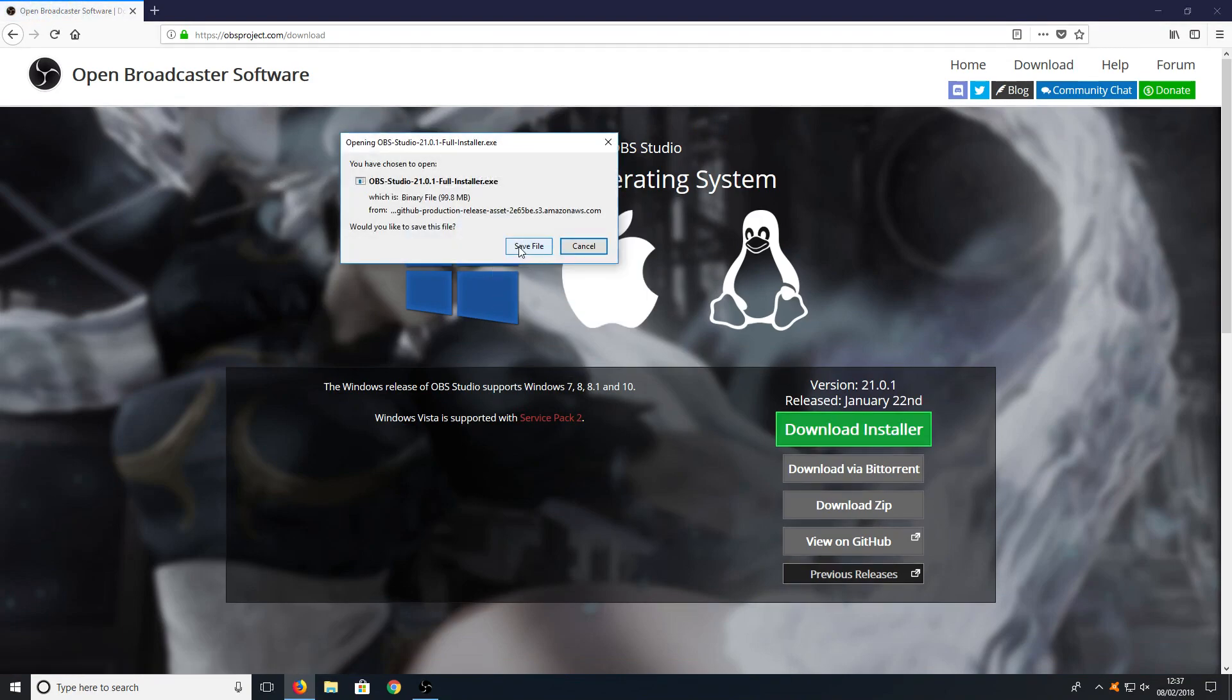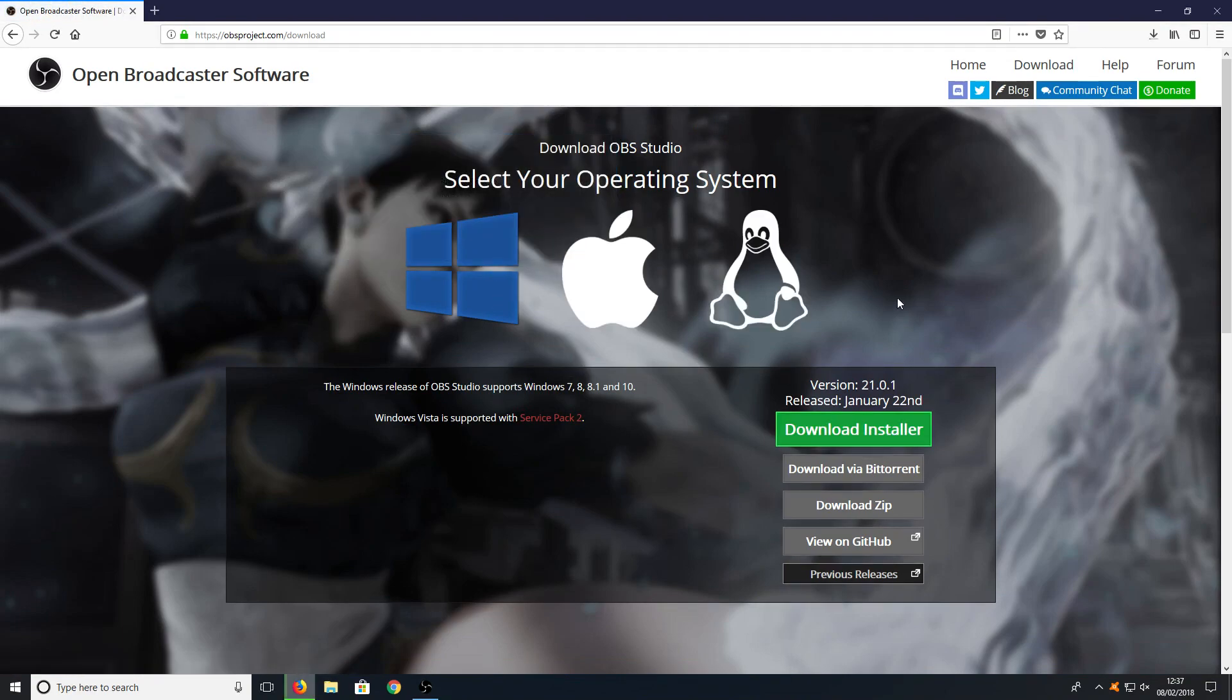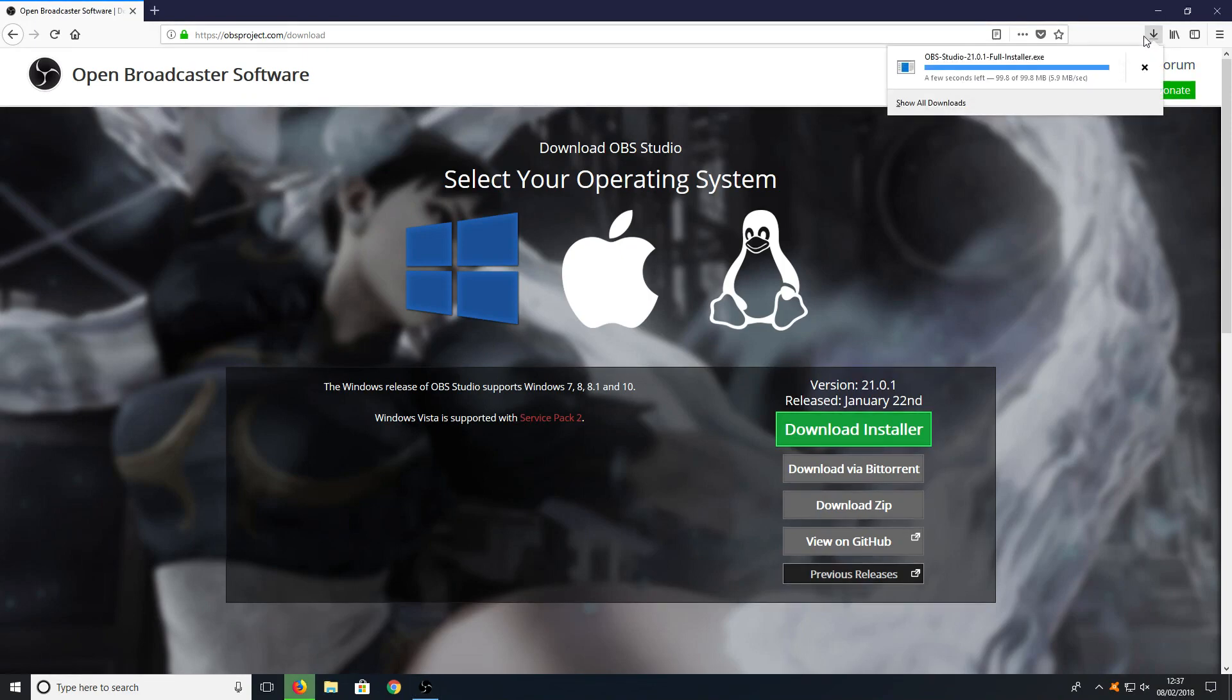You now need to go Save File. Once the file has finished downloading, we can now run the setup file.